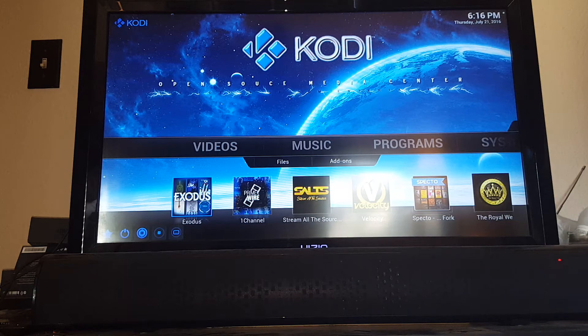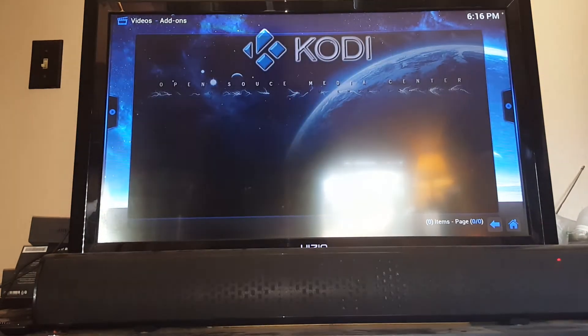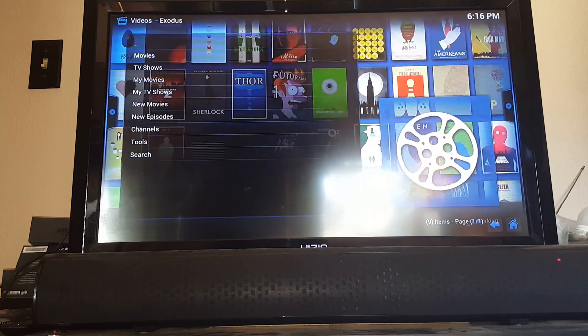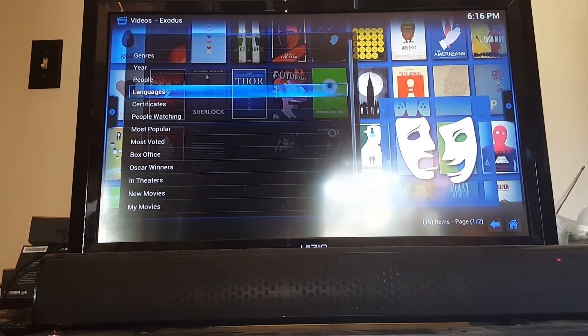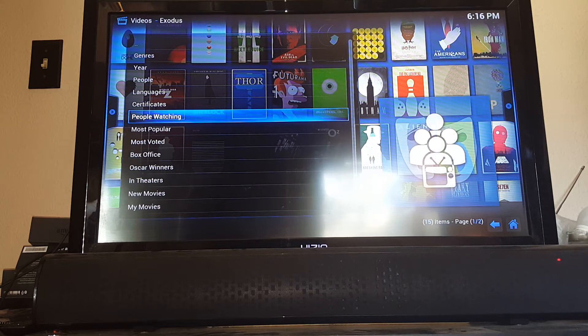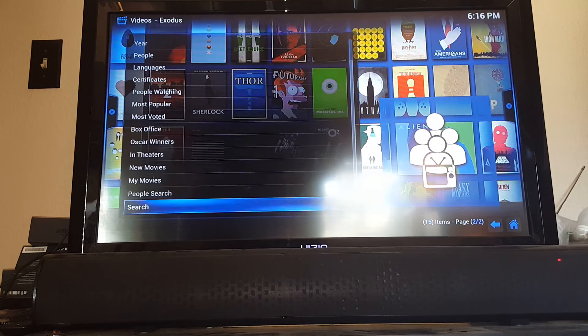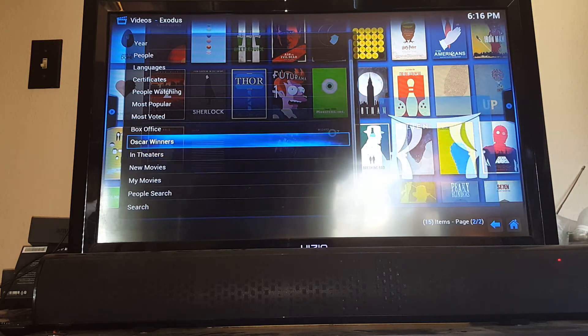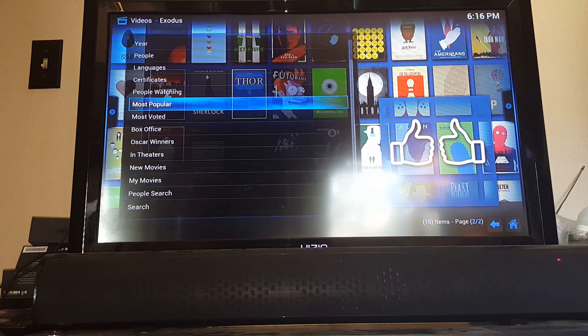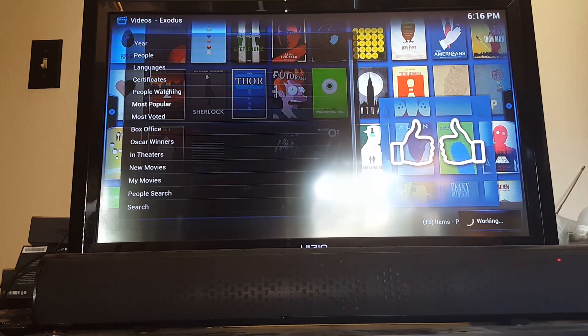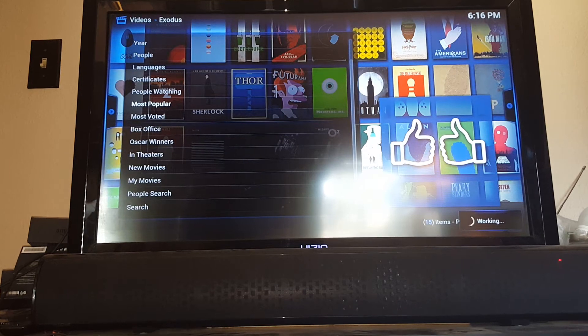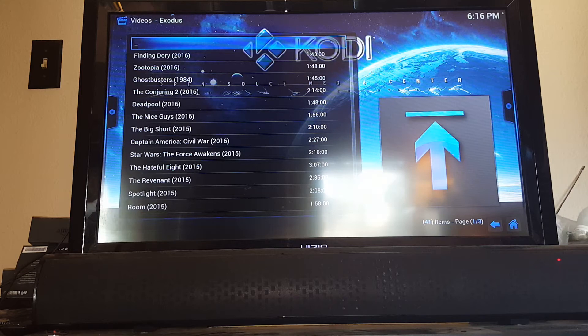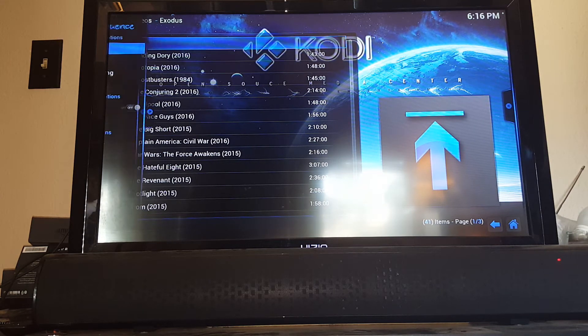Every single previous episode of that show is going to be available. Every season is available. And once it's in there, it never disappears so you can watch it at your leisure. For example, if we select Exodus and say we want to watch a movie, we could go to movies. A number of different categories here as far as how you could select what you want to find. But you can always go to just your normal search and type in the name. But let's say we don't know what we're looking for. We'll say most popular.